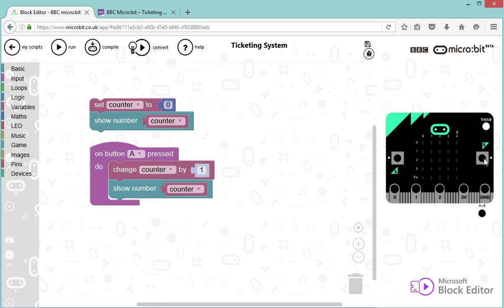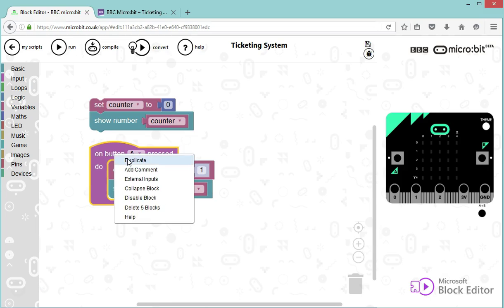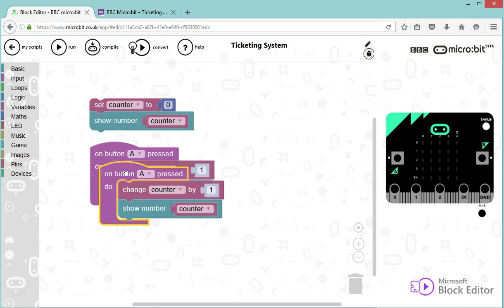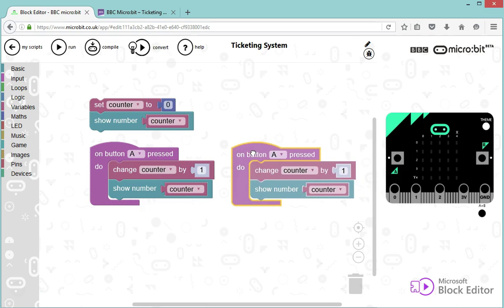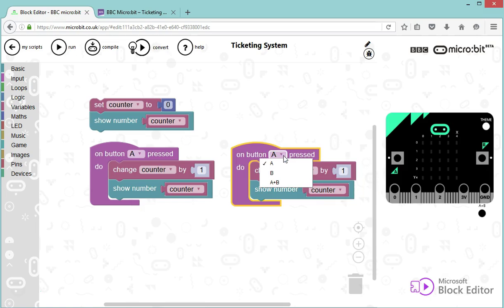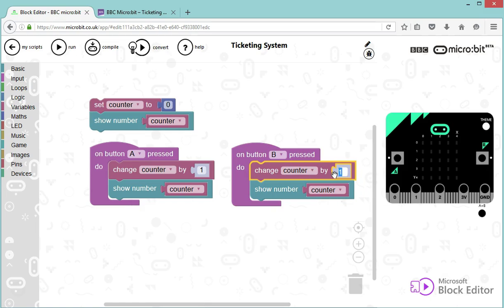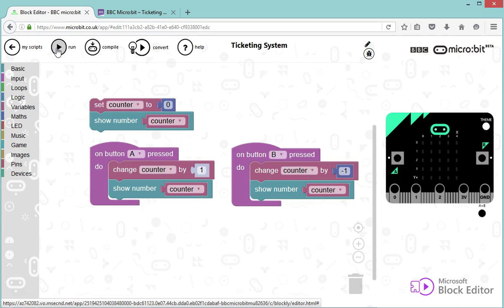We're going to use very similar code to cancel, so to decrement the counter by one in case we've pressed A too many times. So I'm going to duplicate this whole section by right-clicking on it, and this time it's when I press button B. I want my counter to change by minus one. That's the code, decrement perfect. Let's try this.